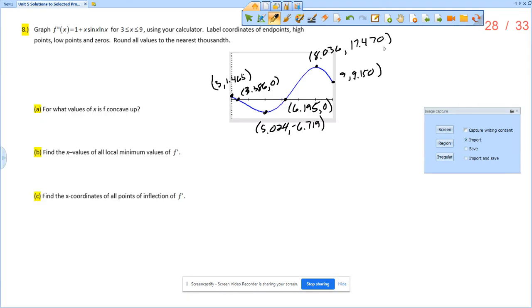So that is part A, or sorry, that is the intro part of A. So now, for what values of x is f concave up?